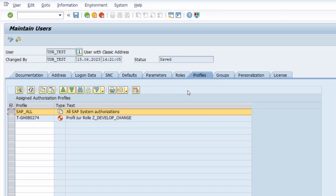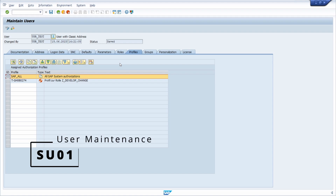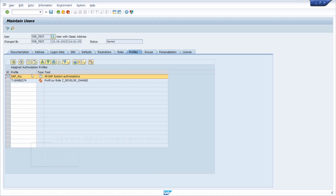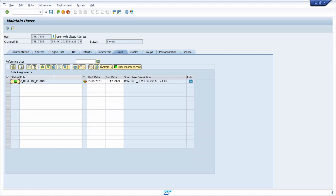I am in the user maintenance in transaction code SU01 and right now I have the SAP Profile SAP_ALL. I can show you that if you have just one authorization object you can get the SAP Profile SAP_ALL really easily and add it to your user on your own. On the roles tab, this user currently has, besides the SAP Profile SAP_ALL, just this role as develop change.